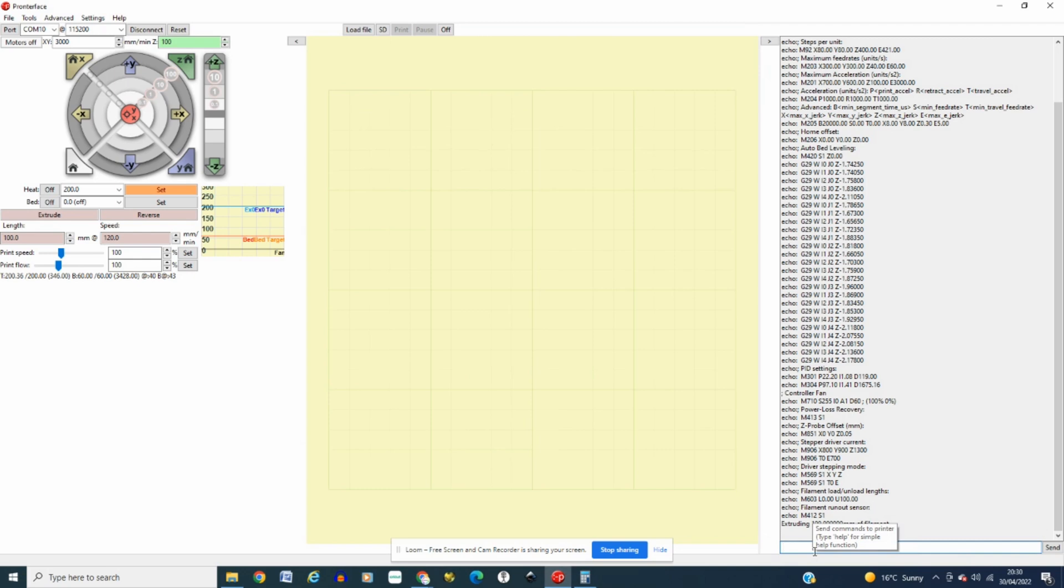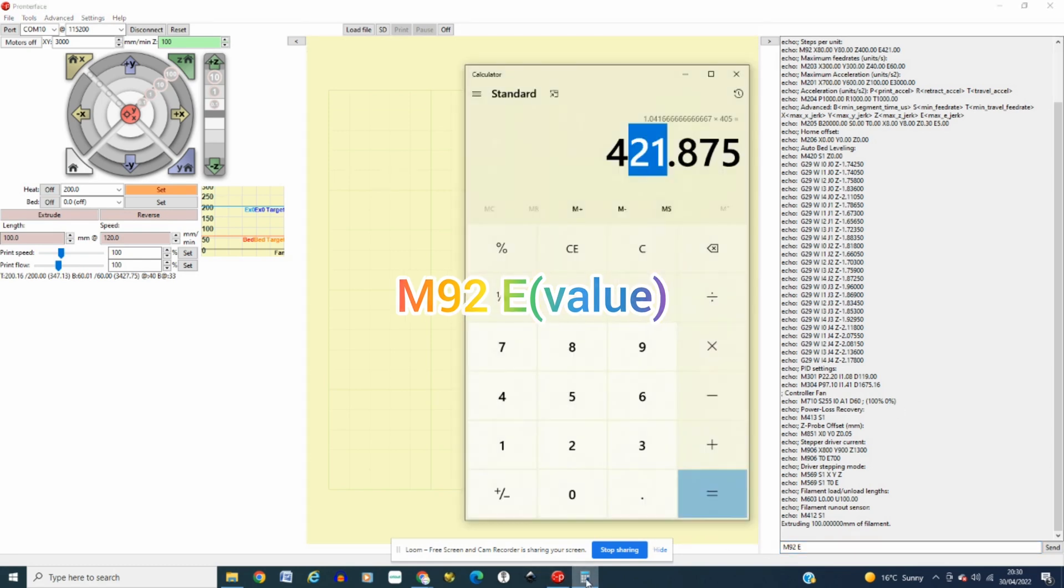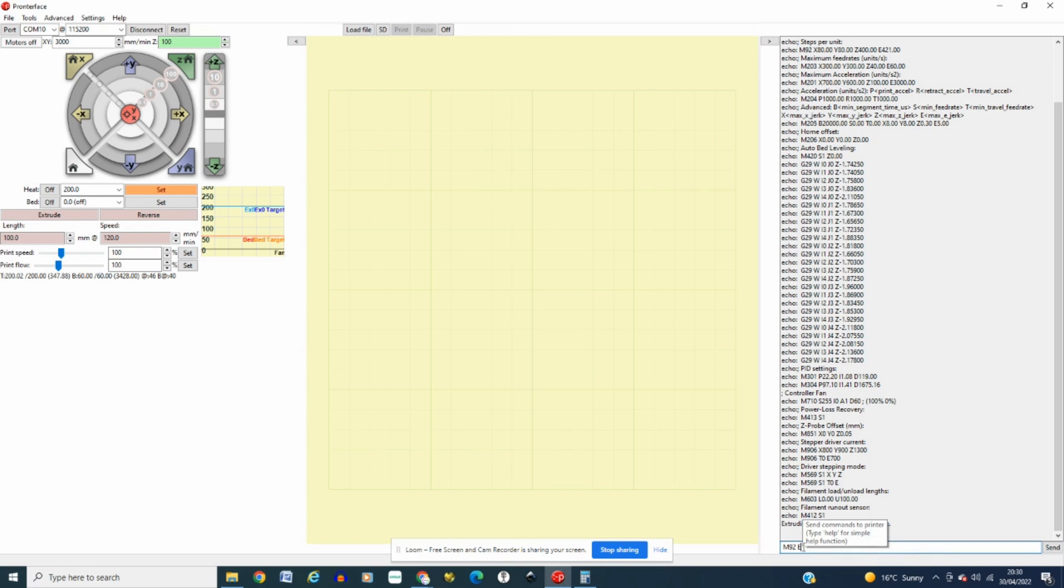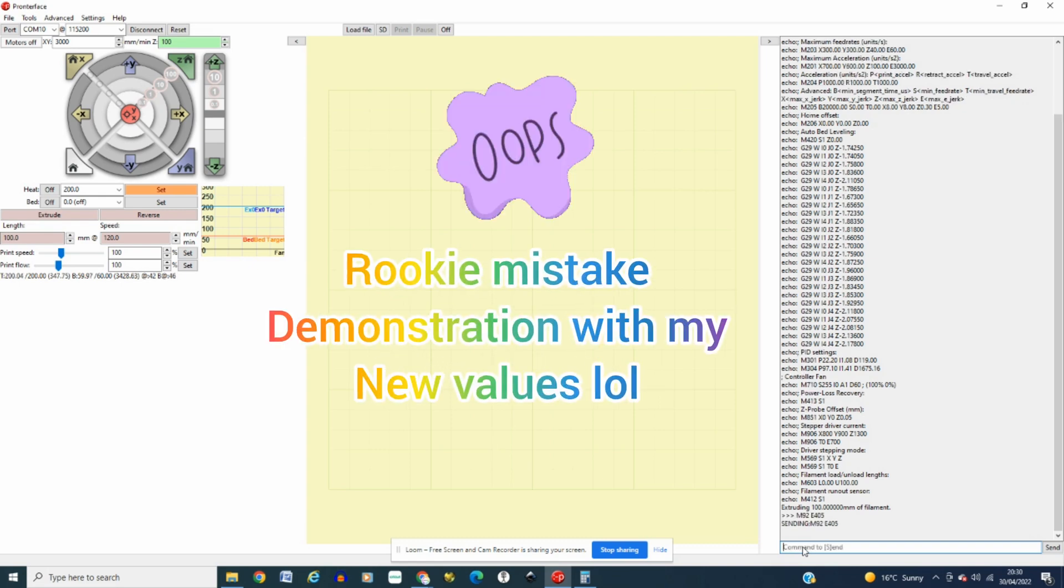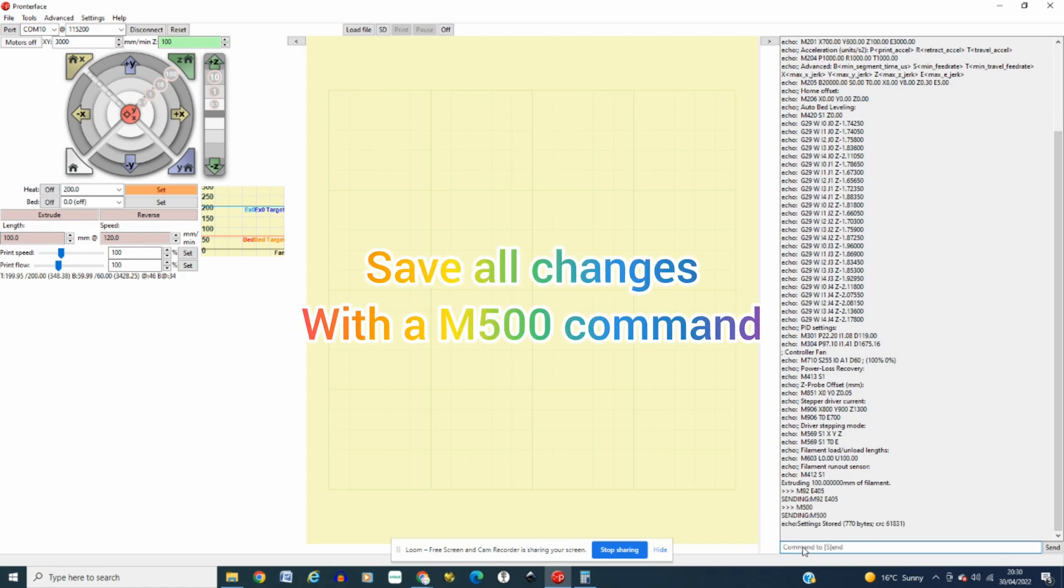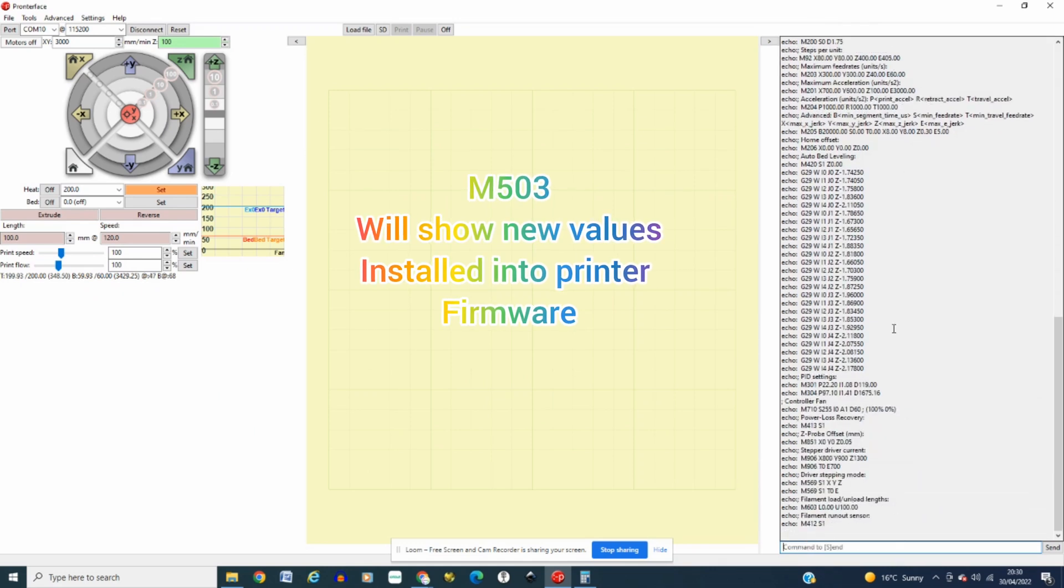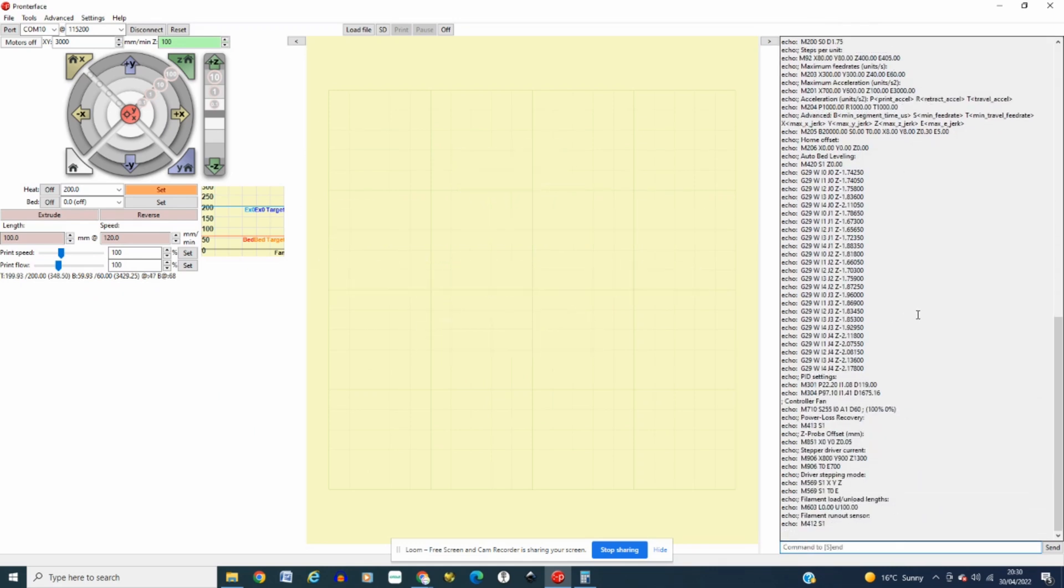Now when you come over to here what you want to do is to actually send a M92 space E and with this new amount you want to put in 421. But as I said I'd already carried out mine and what I will probably do is actually change it back to E405 so just bear with me one second. And I've sent that over and I'm going to save it with an M500 and then I'm going to carry out an M503 just to start this from scratch as I received it from the factory and as you can see my E-steps value are back to what it was when I first received the printer, E405.